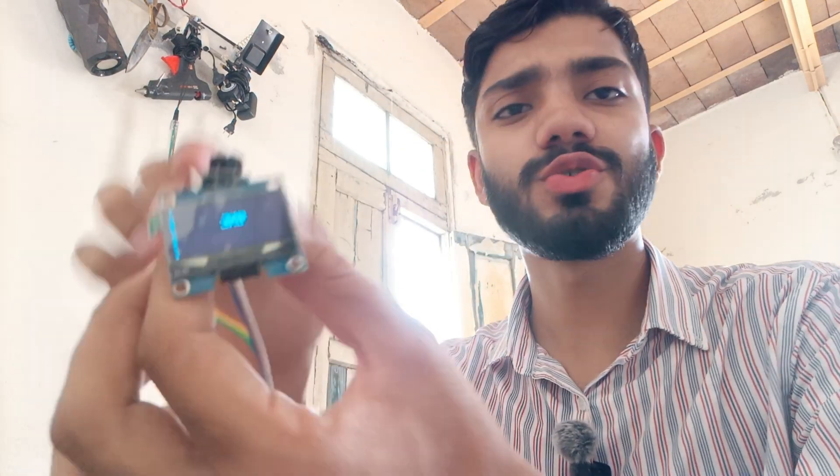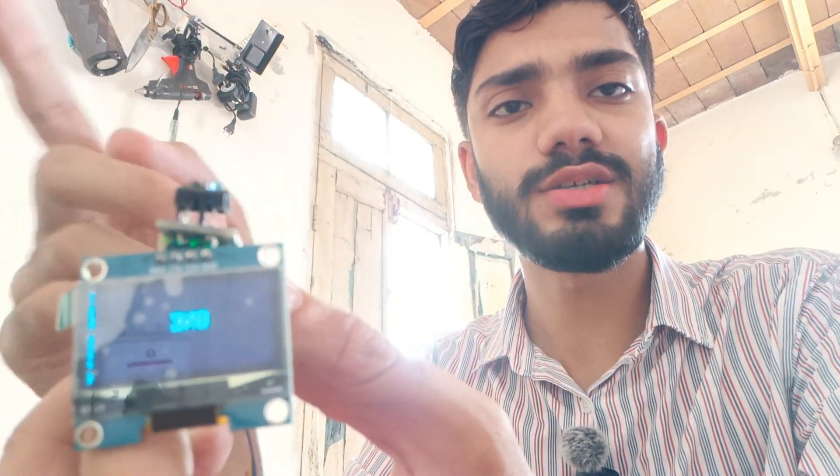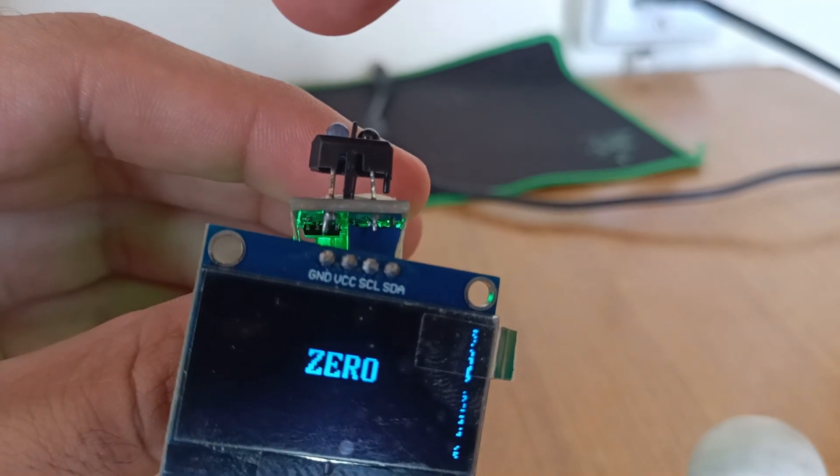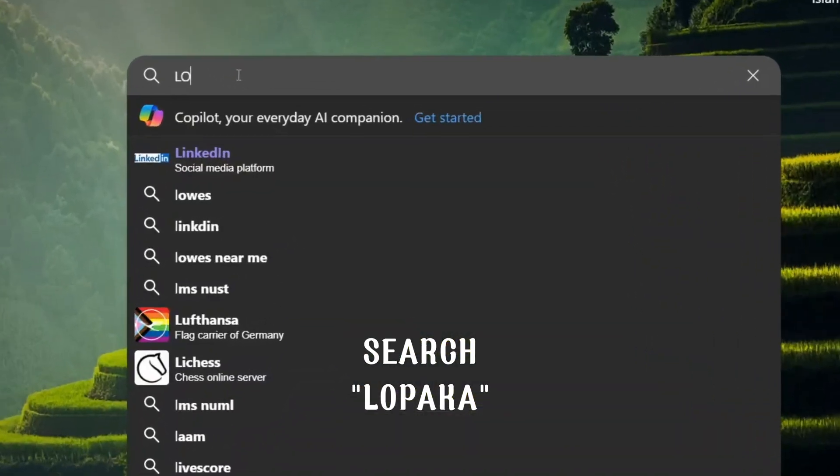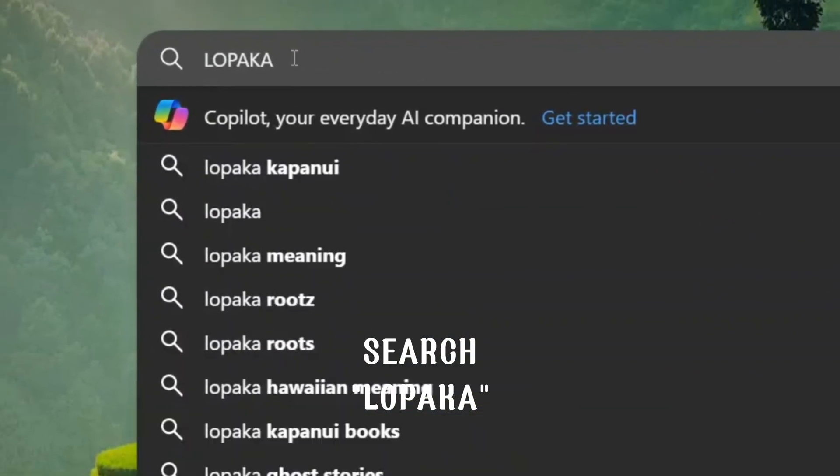After uploading the code, it shows one and a zero. When I put my finger, it shows zero, and when I remove it, it shows one. But what's the fun in that? Let's take it a step further.